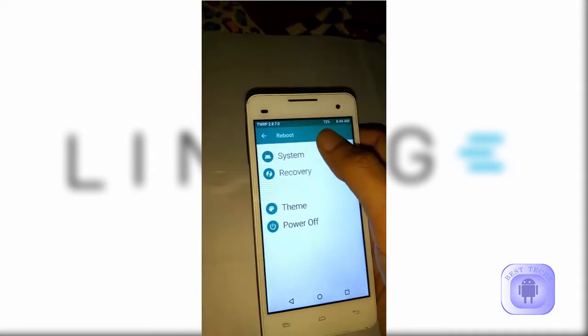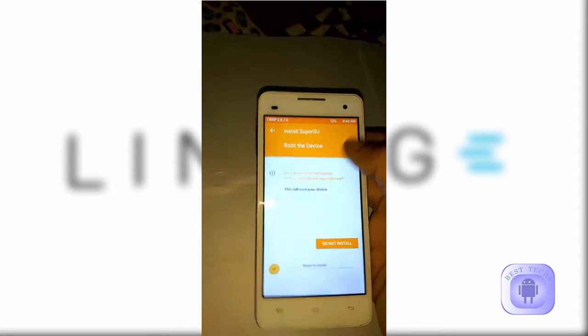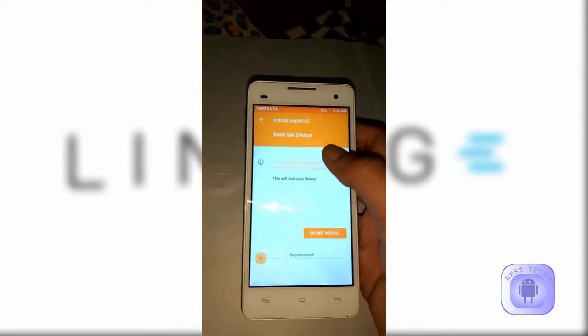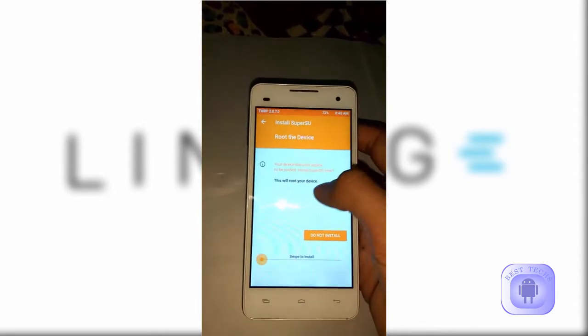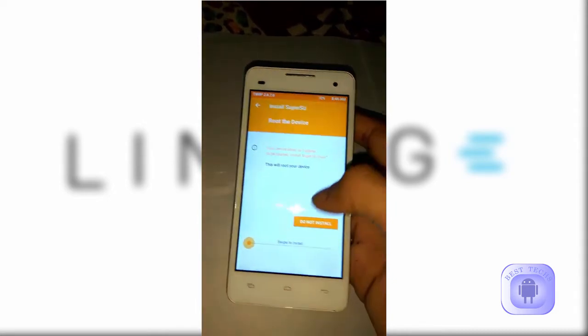Now reboot the system. Make sure you click 'Do not install' on the screen.